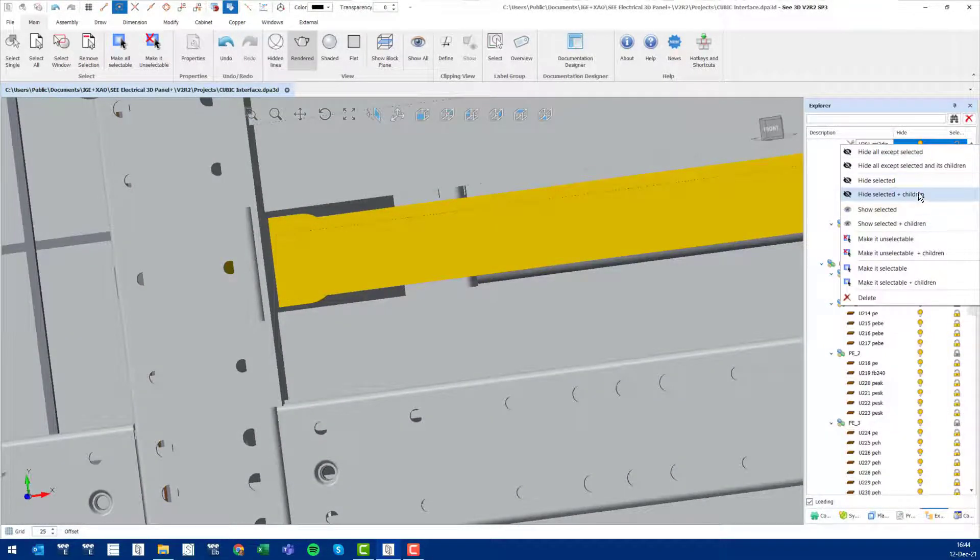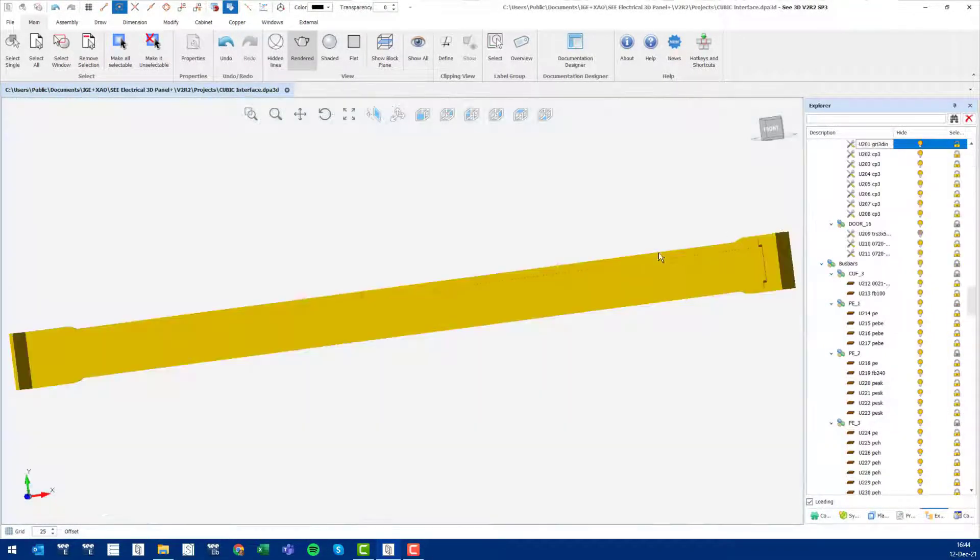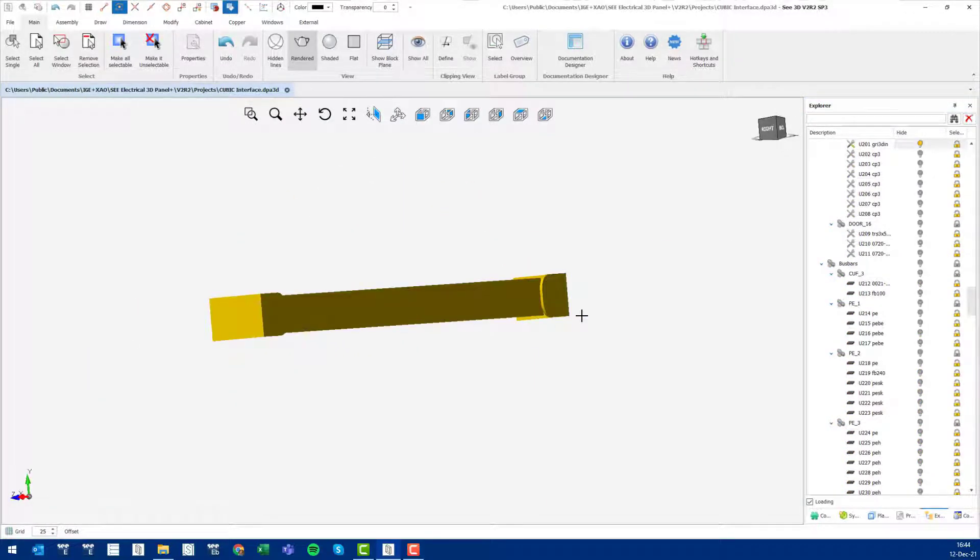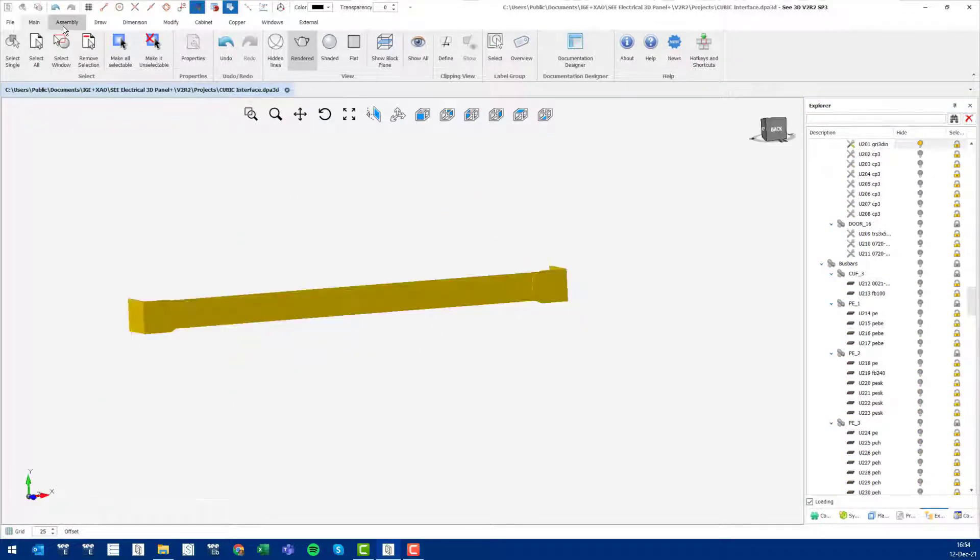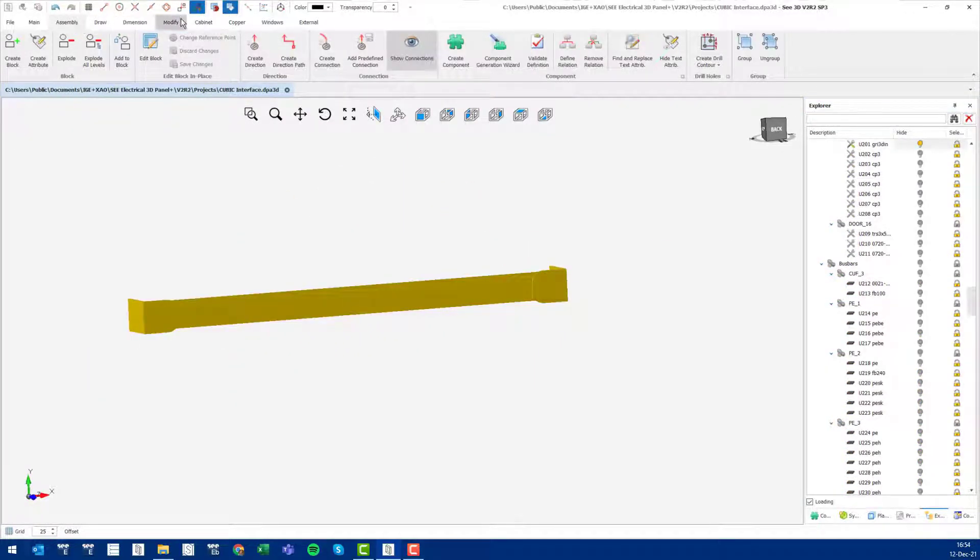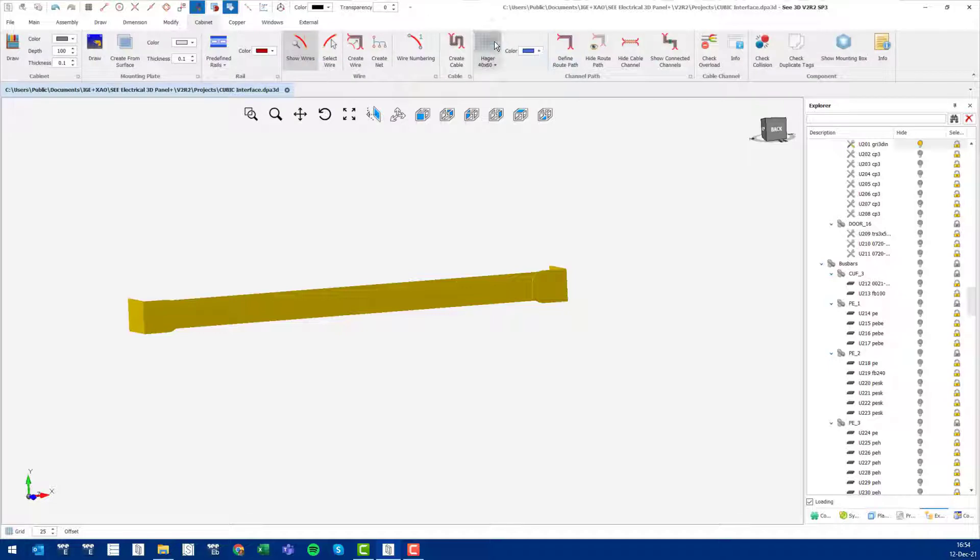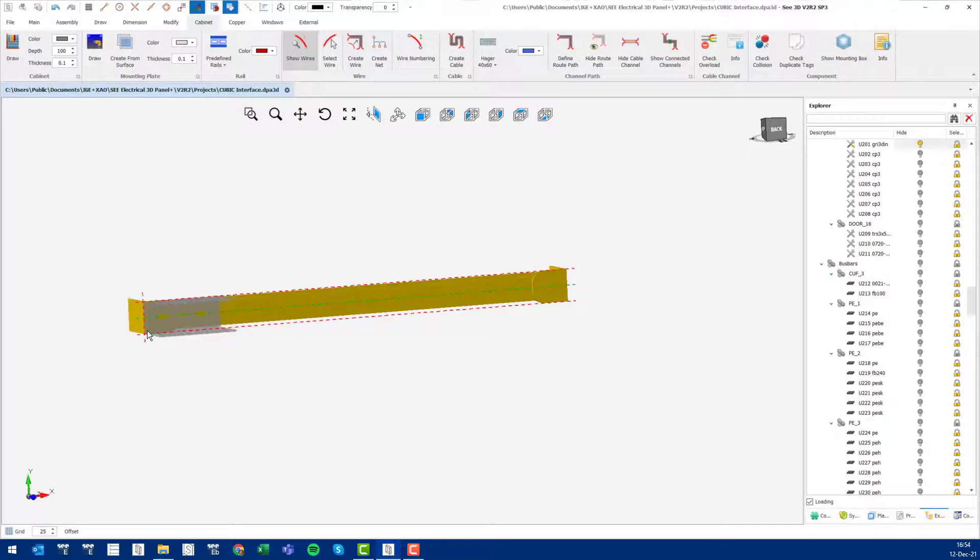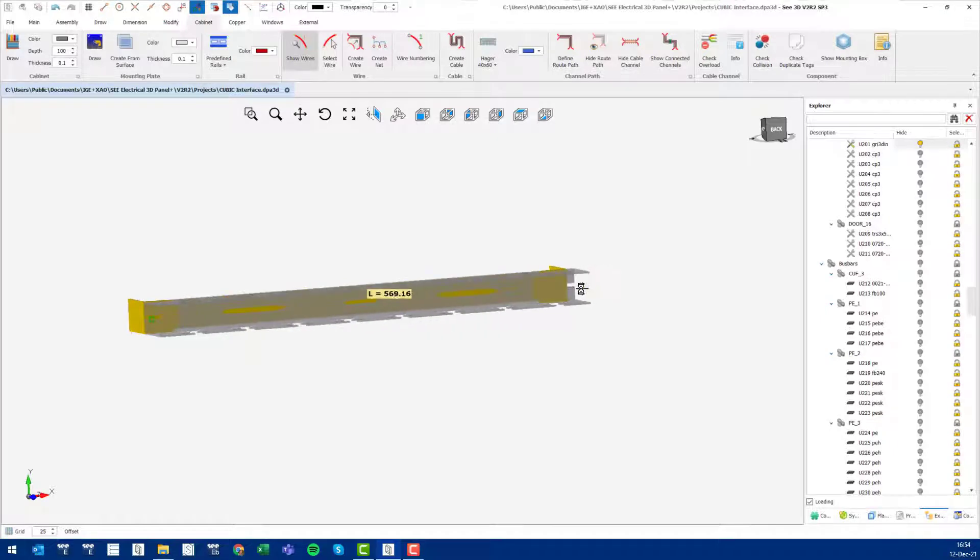We can easily start manipulating those via the explorer here and say show all, for instance, hide all except selected, and perhaps add a cable dot on the rear side here.